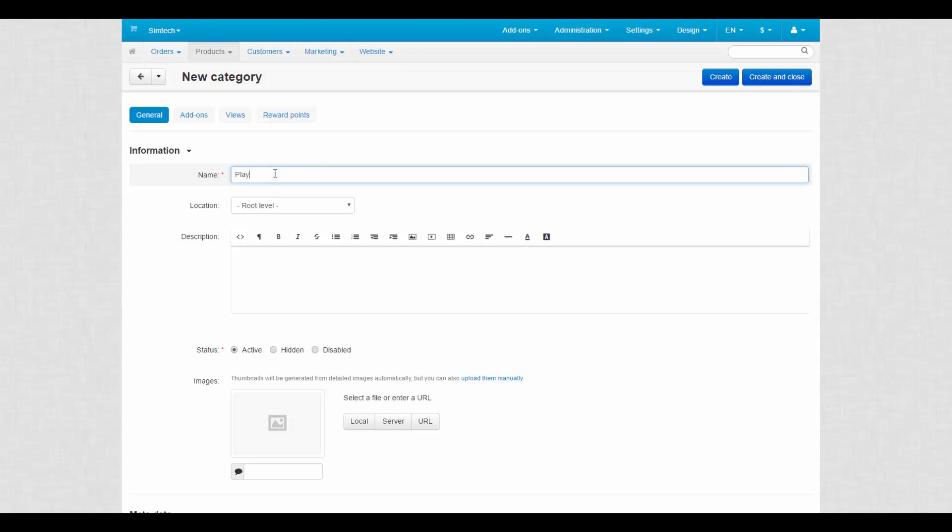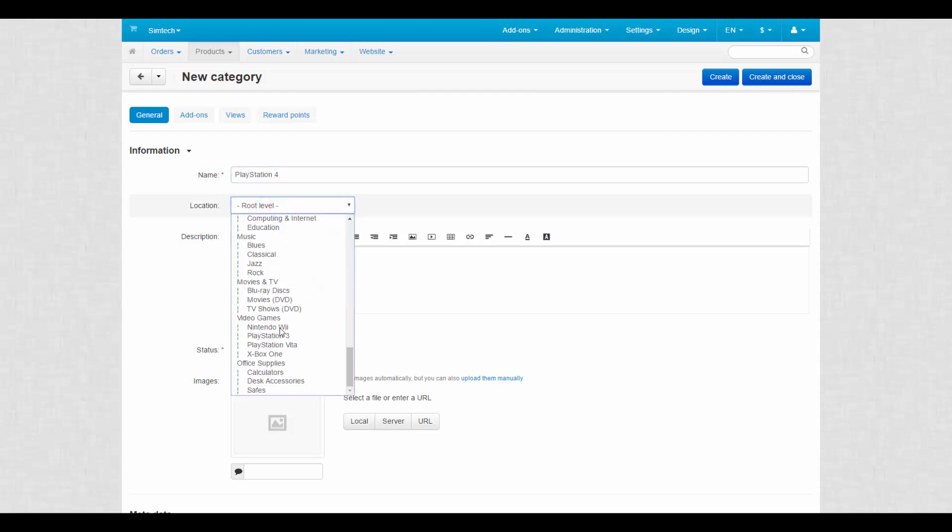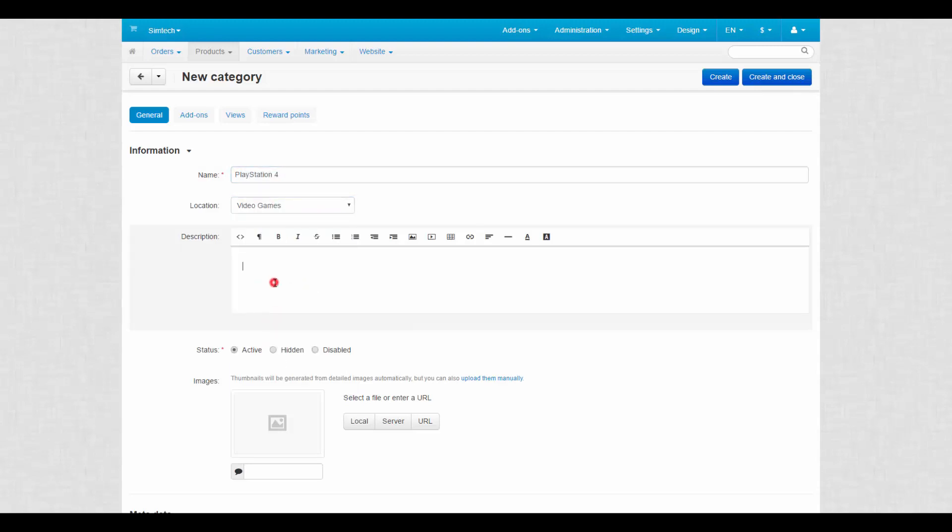Make up a name for the category, then assign to a category or make it a root one. Enter the description. It gives the general idea about the products presented in a category and also serves as another SEO wise opportunity.